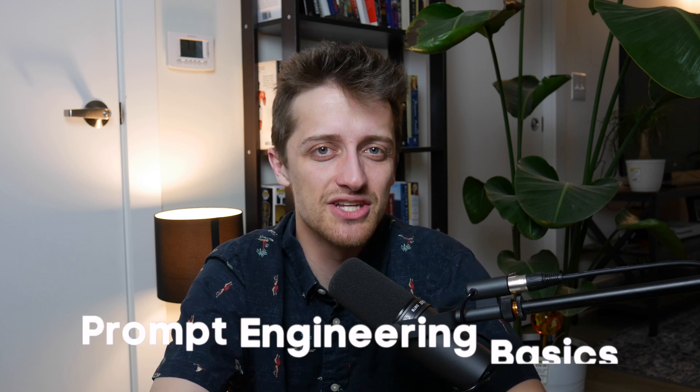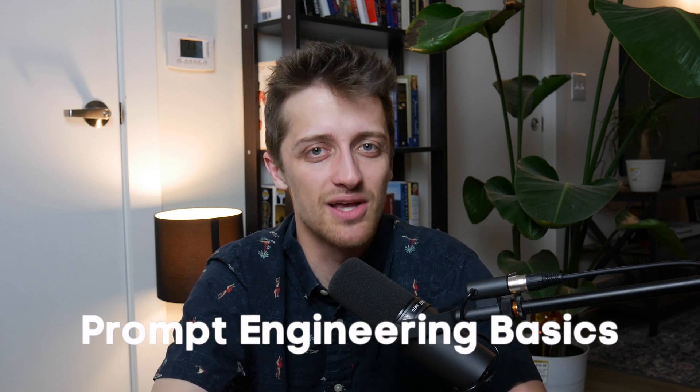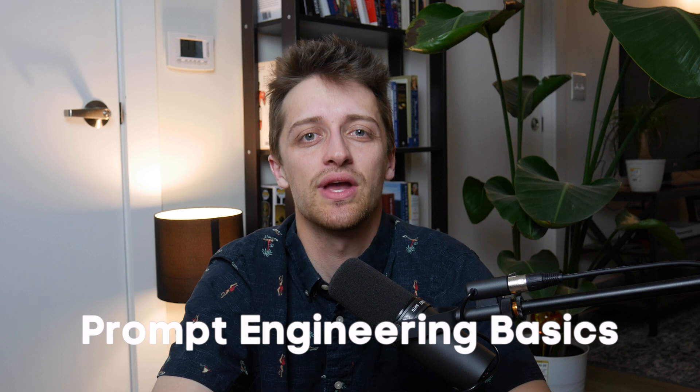Hey everybody, welcome back to the channel. Today I want to teach you some of the prompt engineering basics that we can use to create amazing images out of Midjourney version 4. Let's do it.